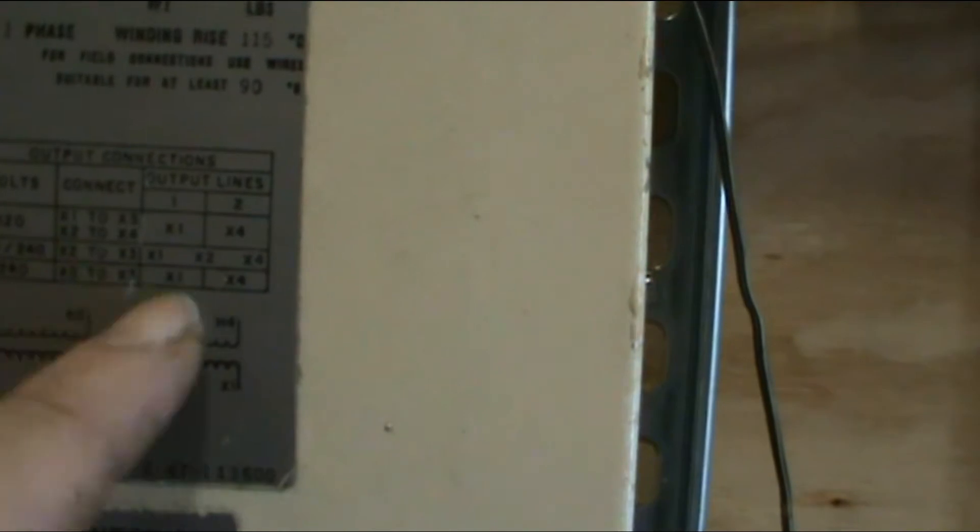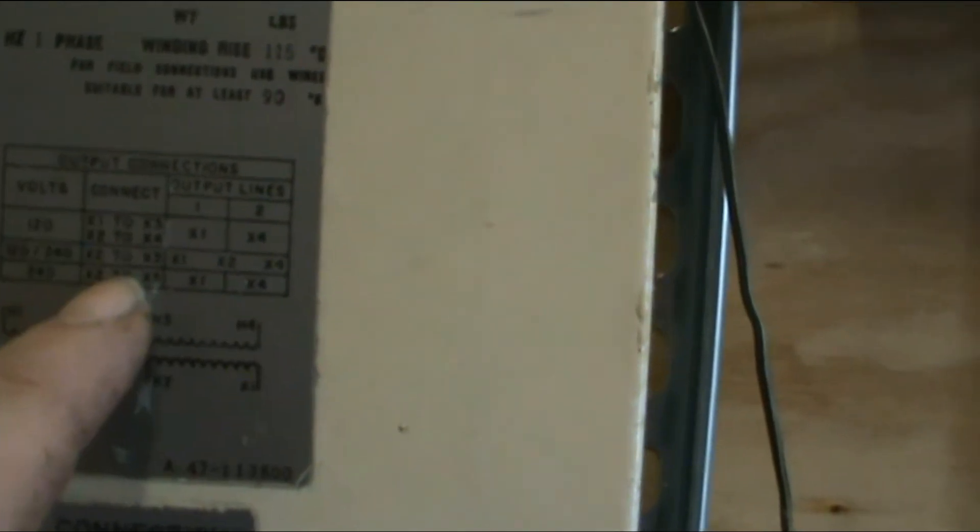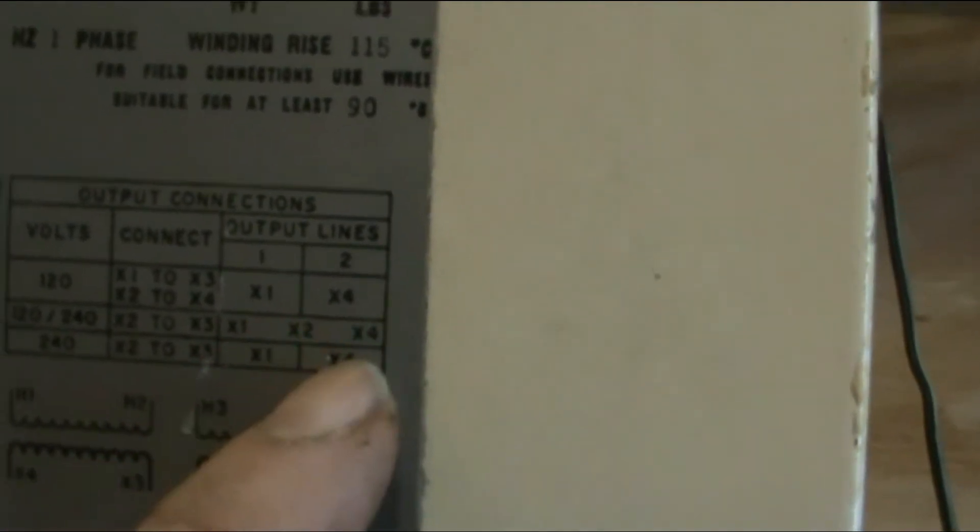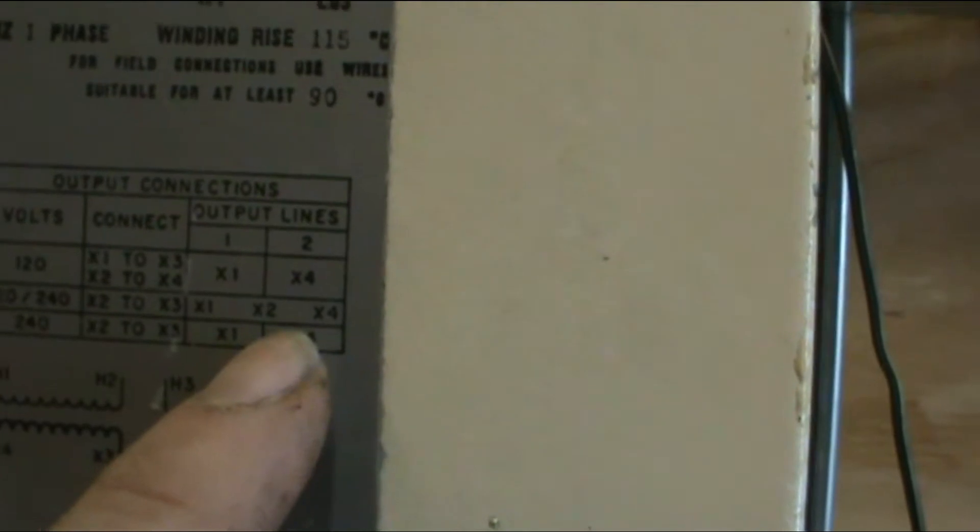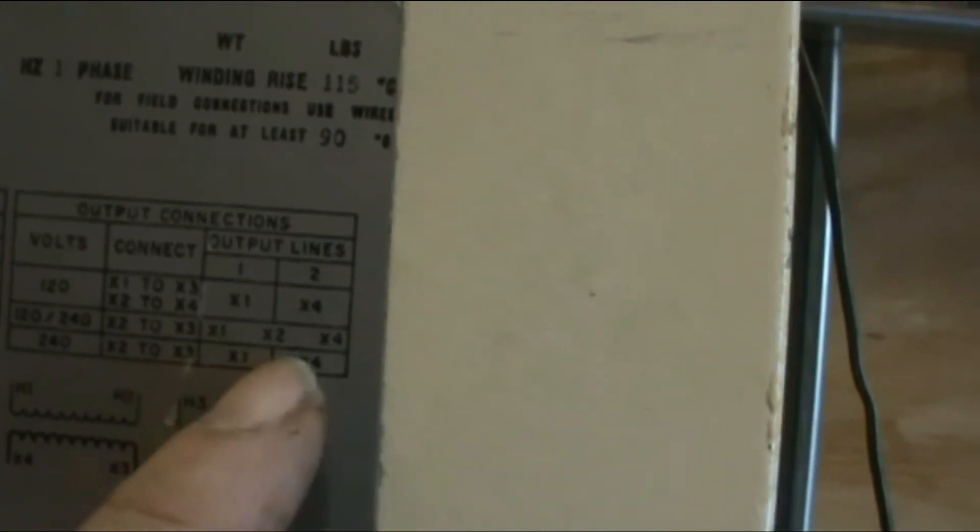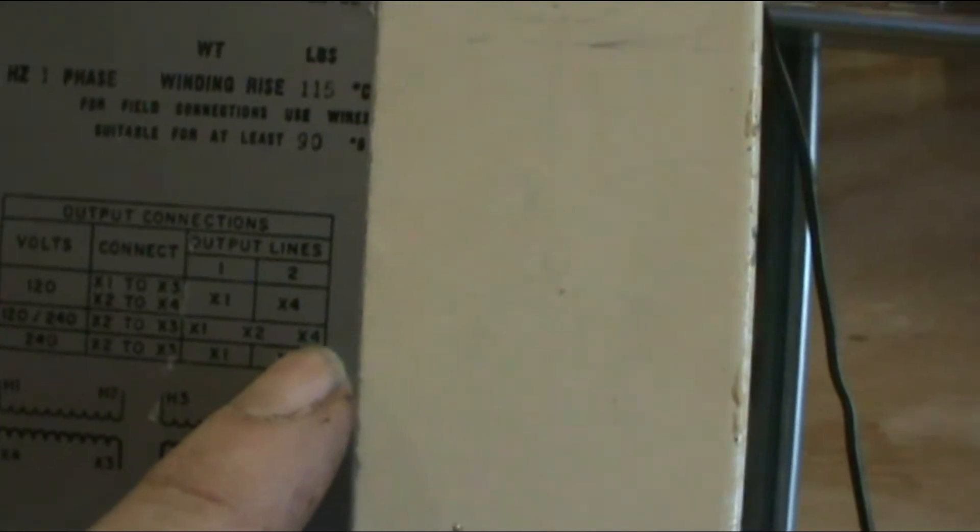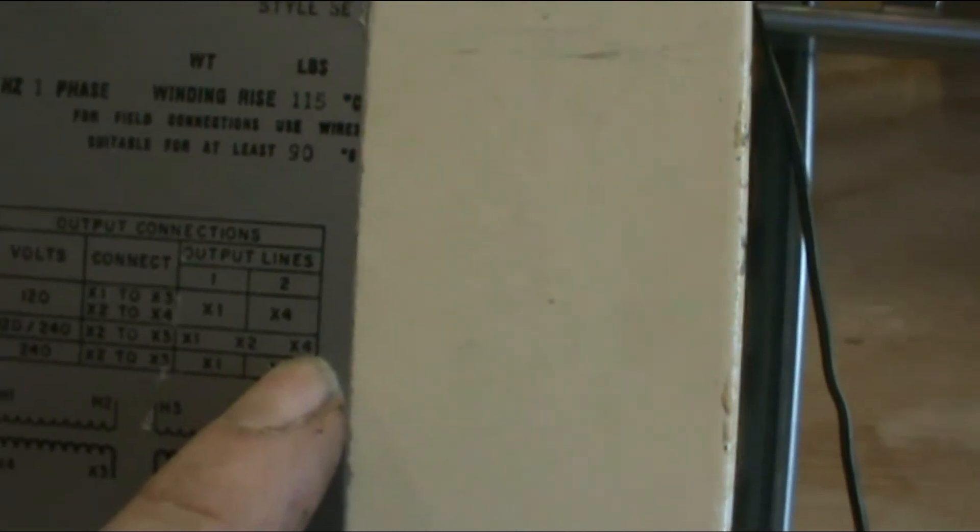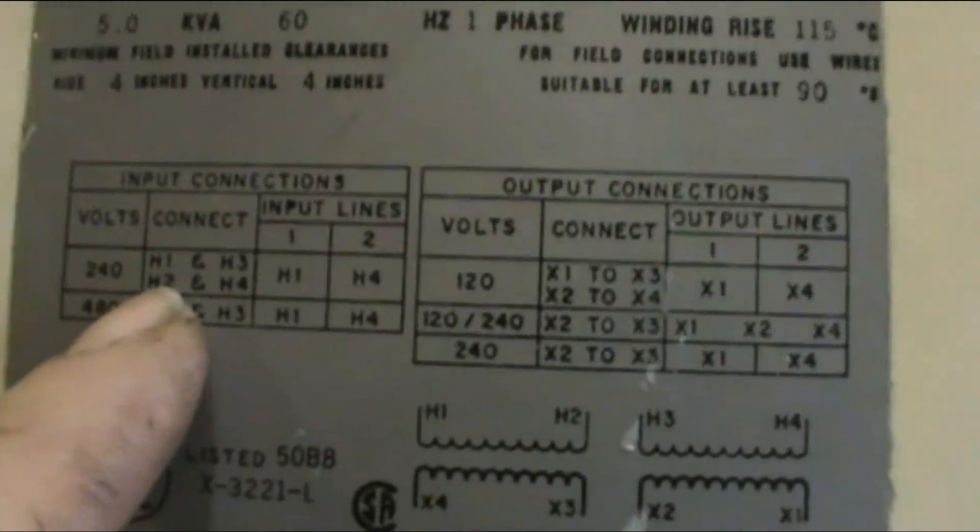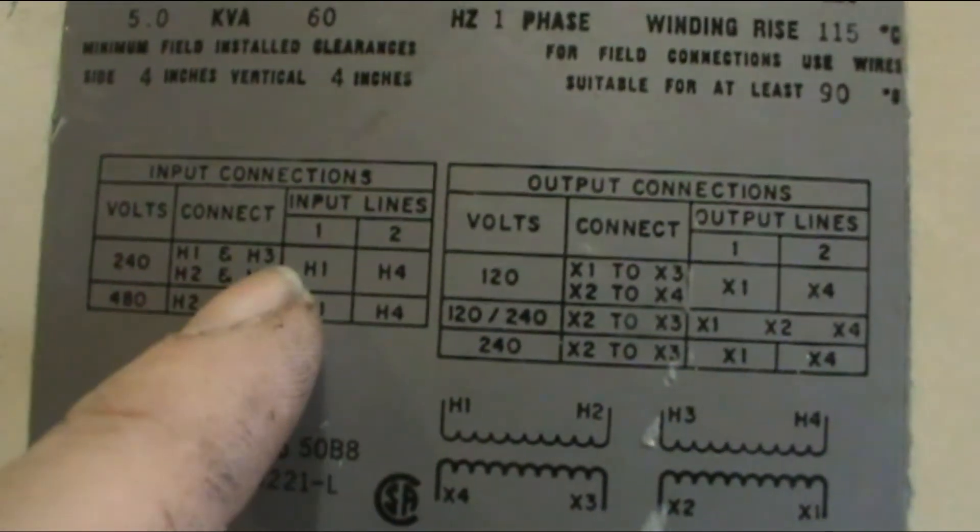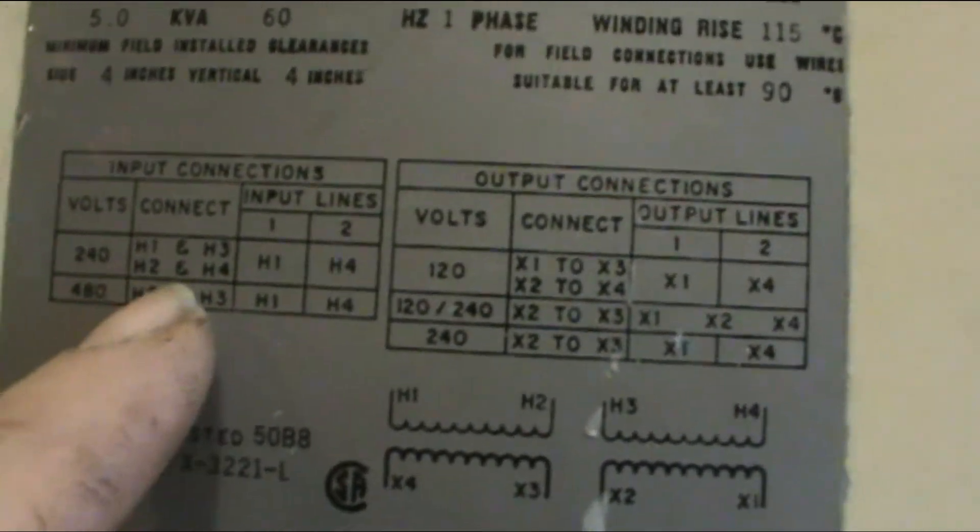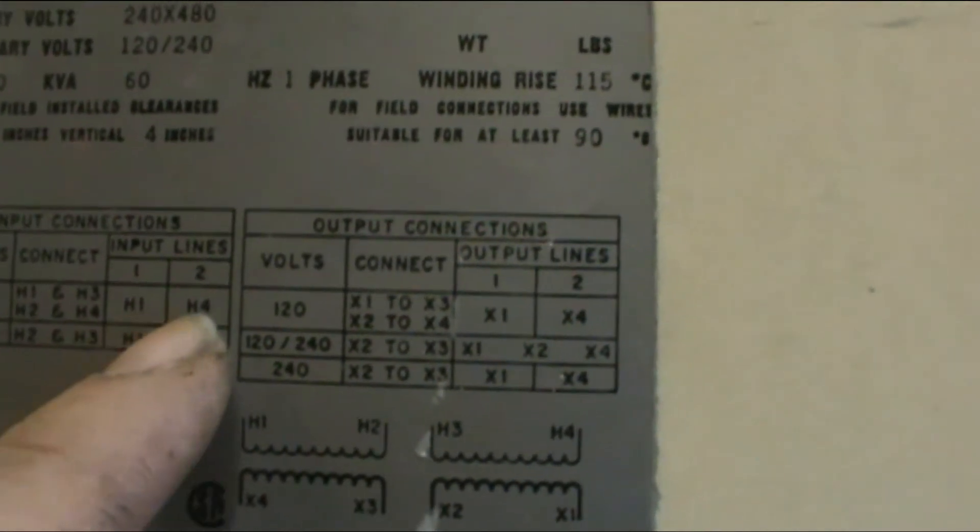The way you do this, you connect X2 to X3, wire those together. Here's your connections: X1, X2 and 3 wired together, and X4. So X4 to X1 is 240, X1 to X2 is 120, X2 to X4 is 120. There's your 240 volt split phase. I've got it wired for 240 volt input.